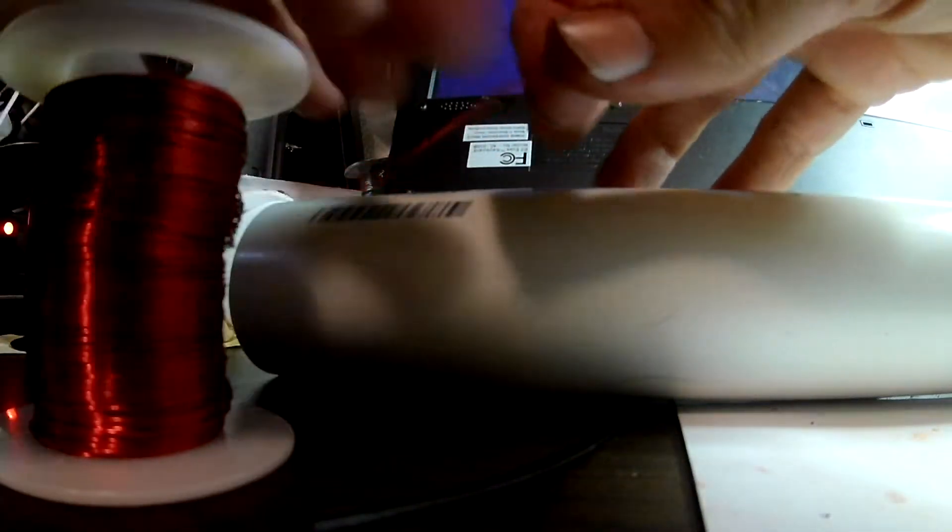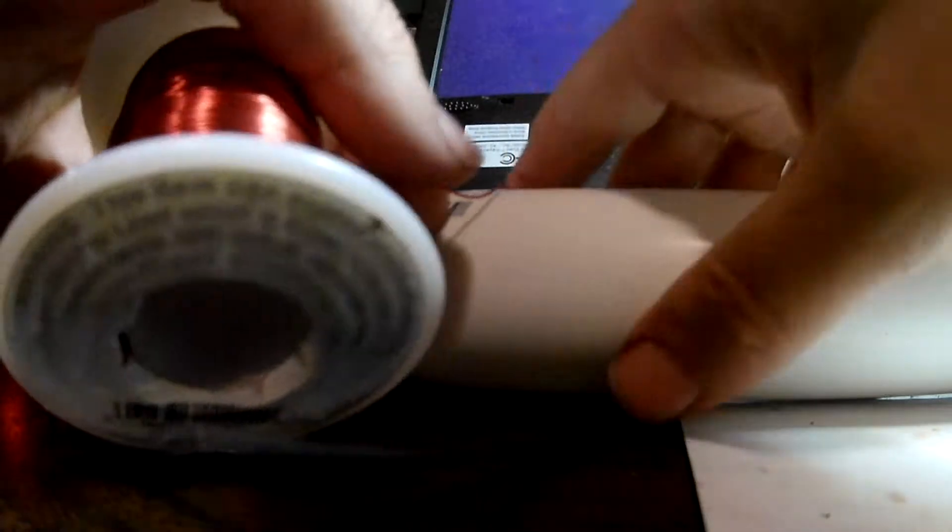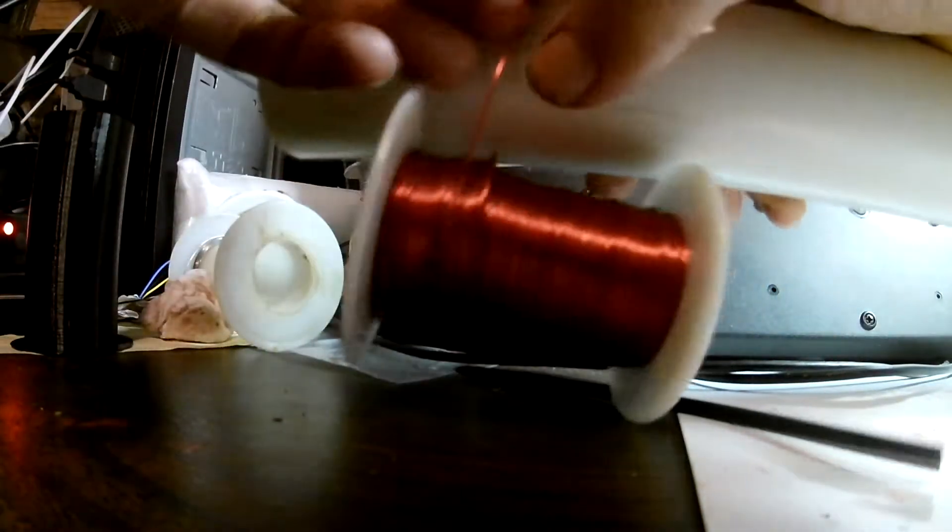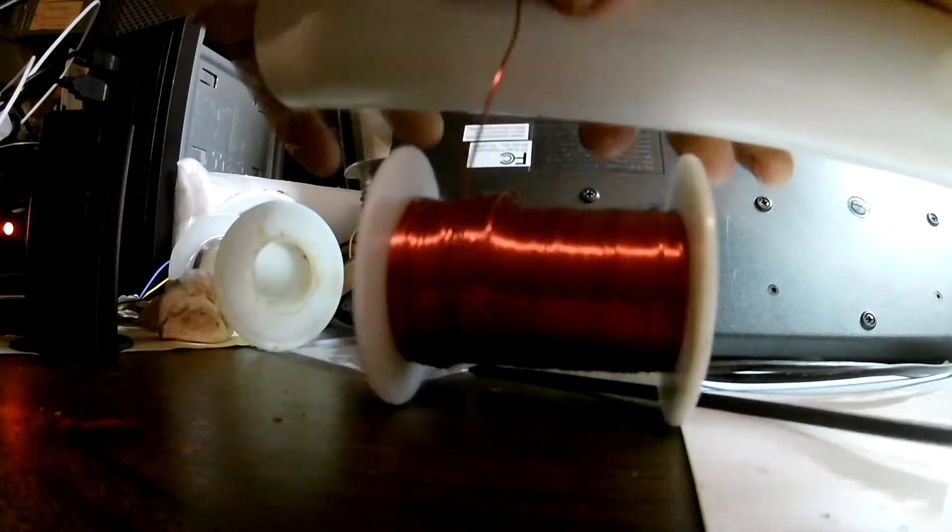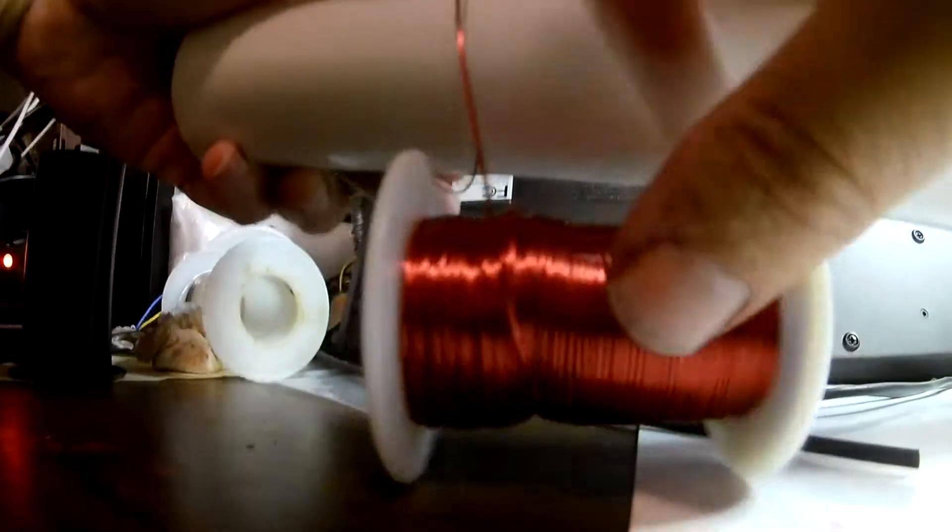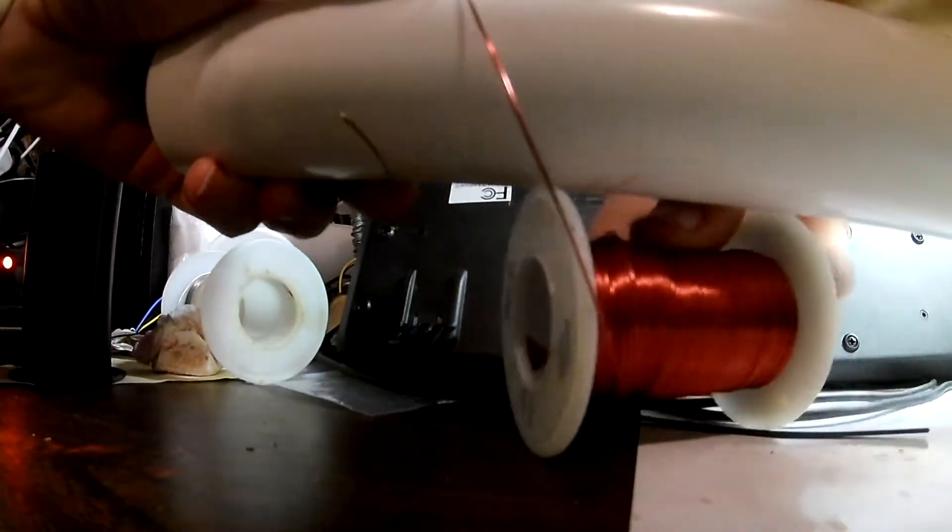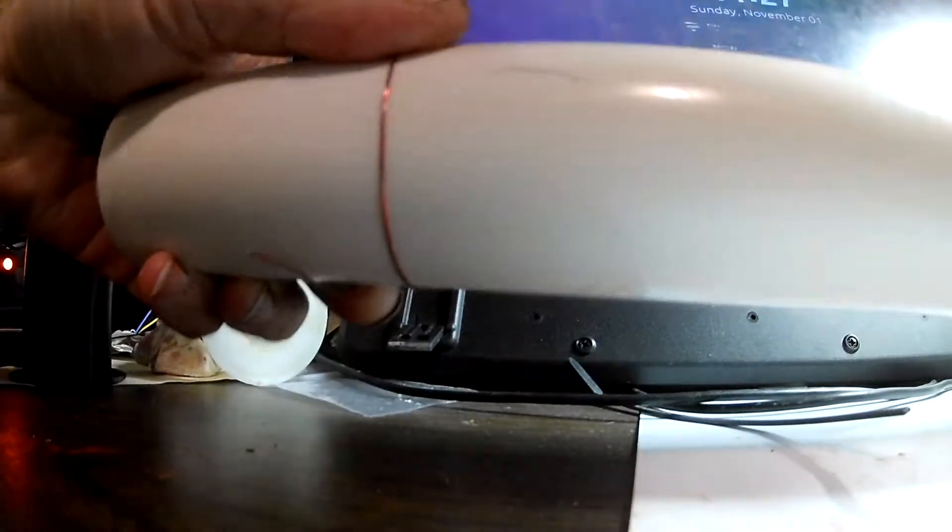Okay, so here is our copper wire and our PVC pipe. Put a little bit of length on that, and wrap it around a few times.